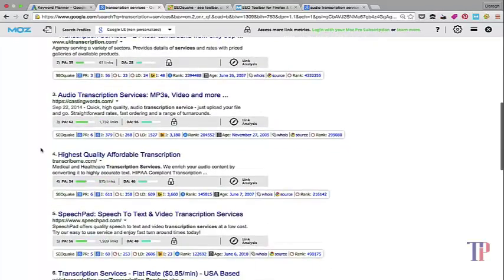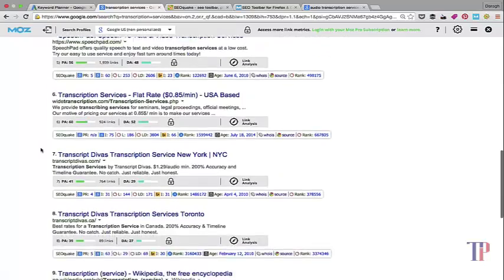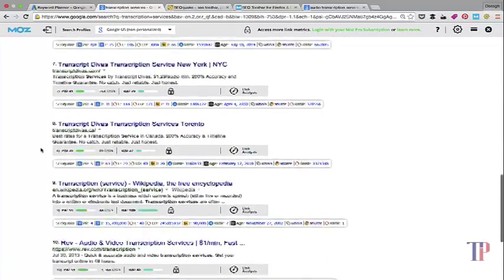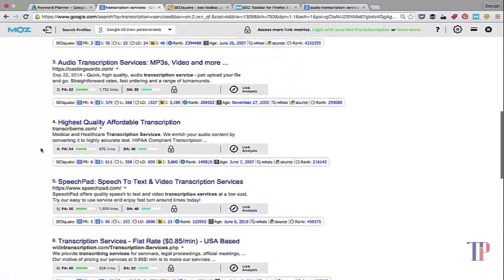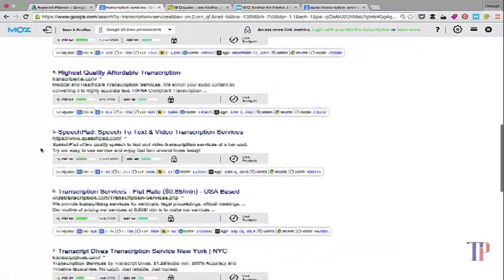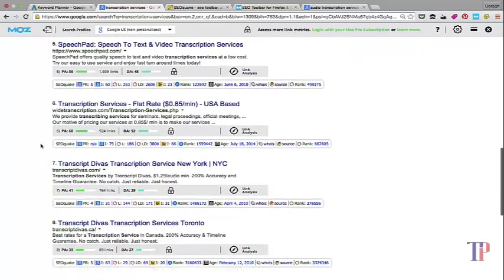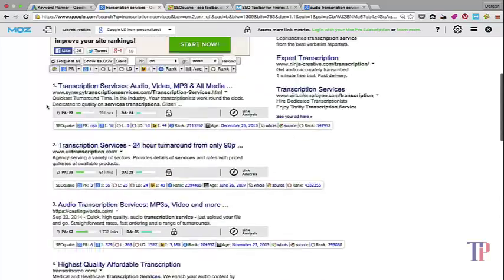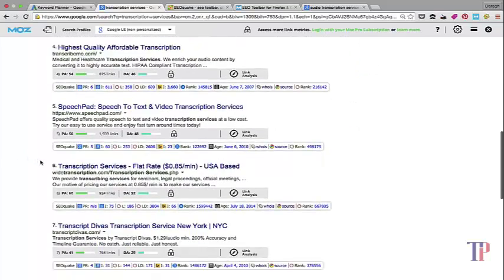Looking down through these ones here, it seems like they are relatively competitive. Really what we're looking for is page authorities and domain page authorities particularly of tens, twenties, thirties - the lower the better really.